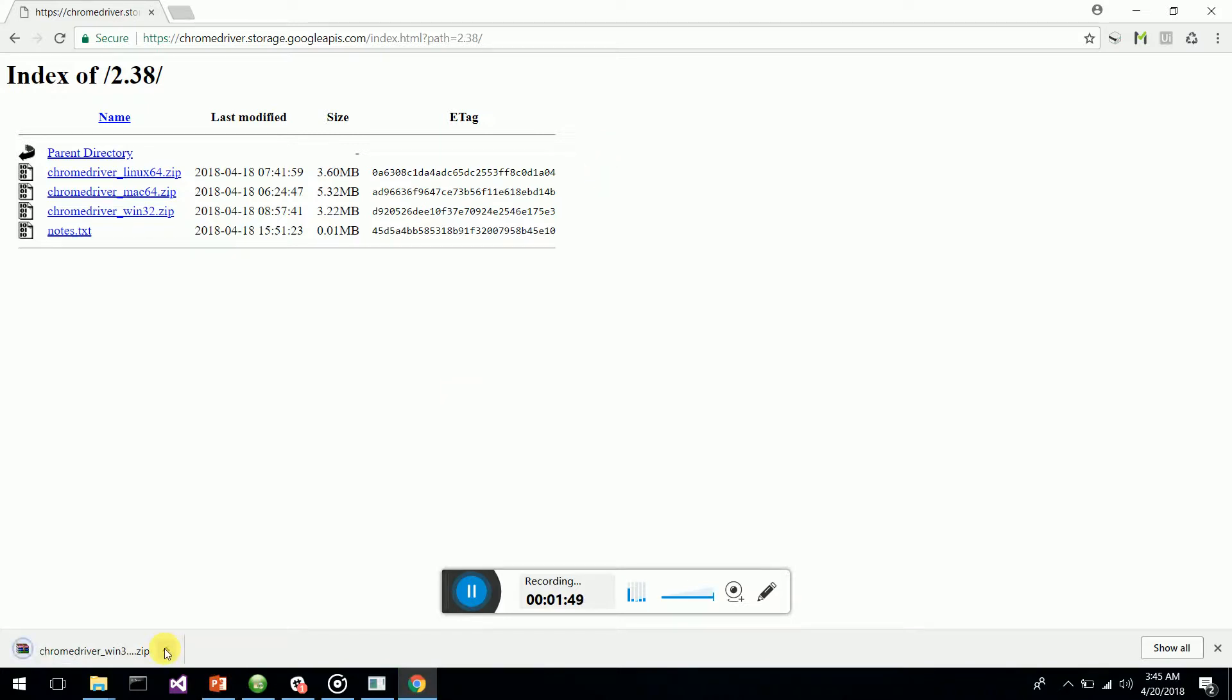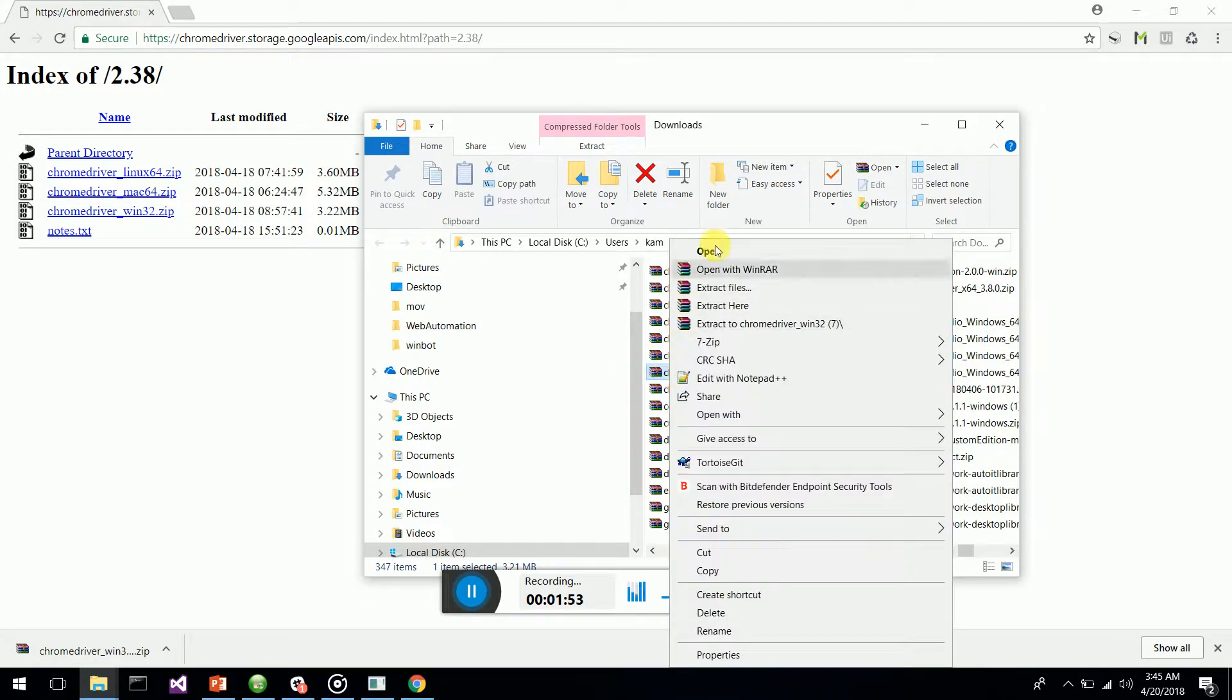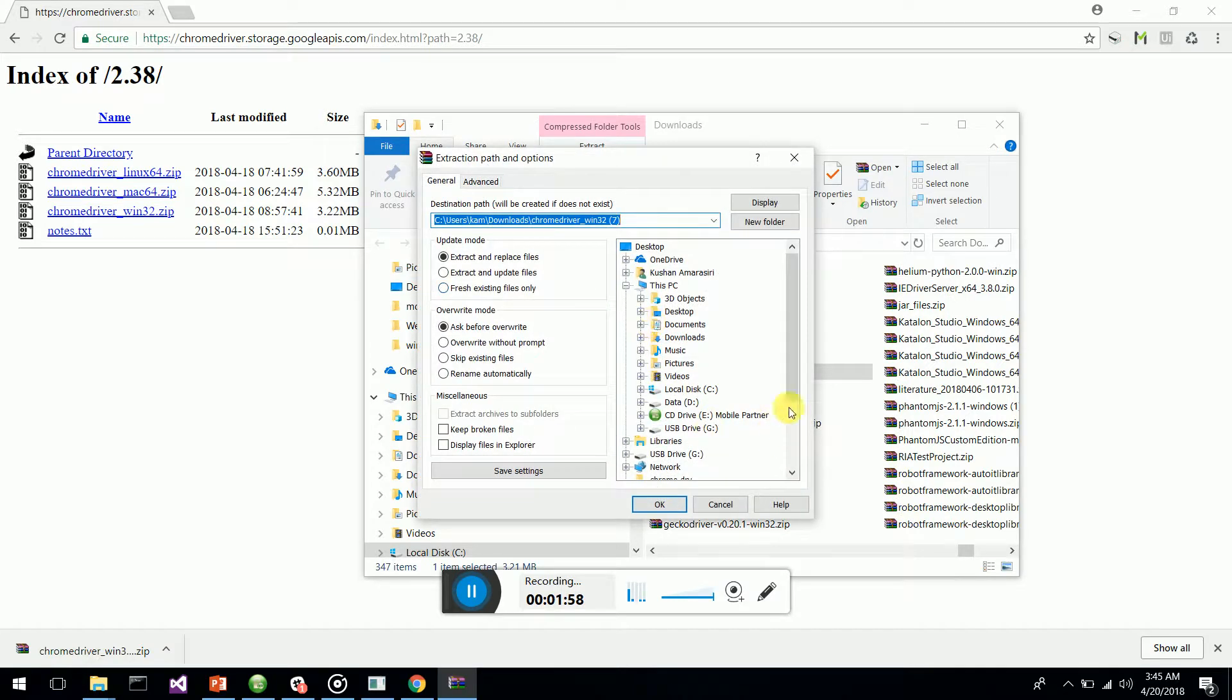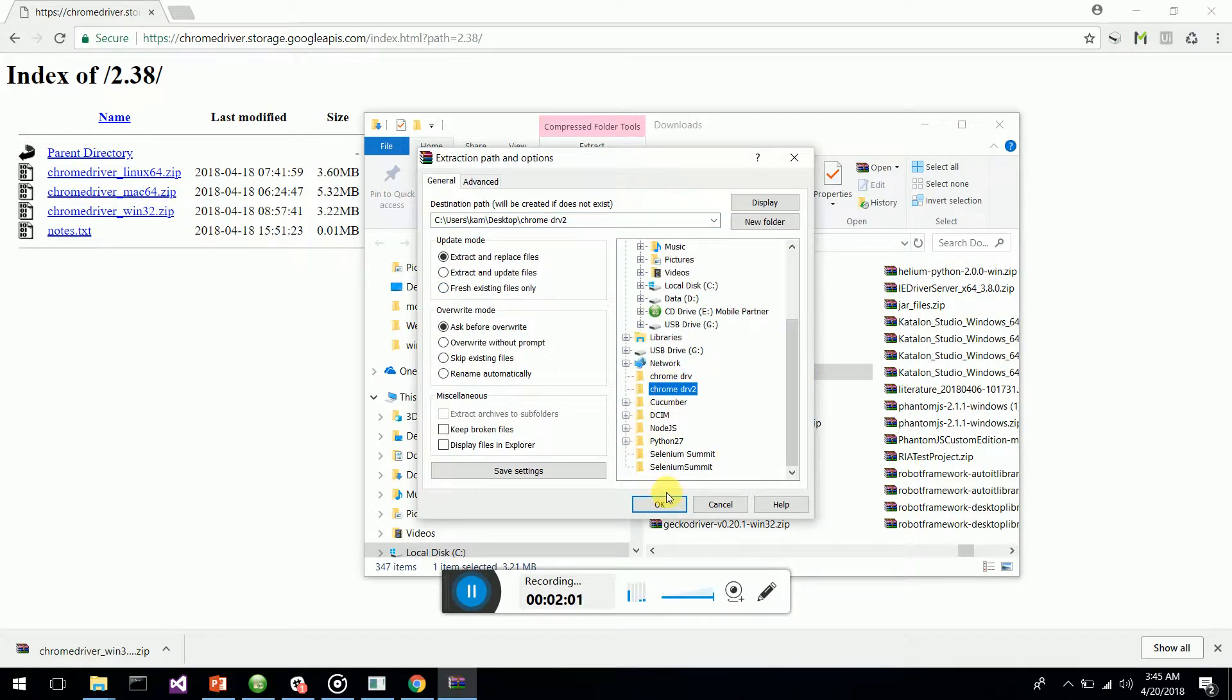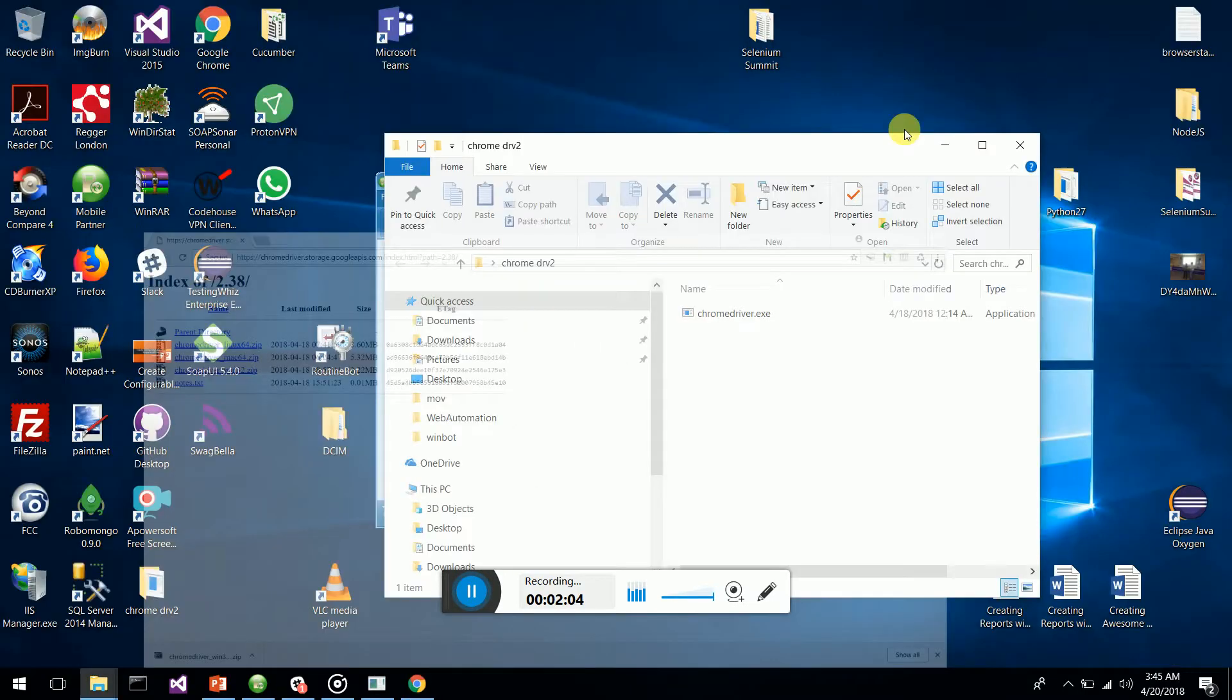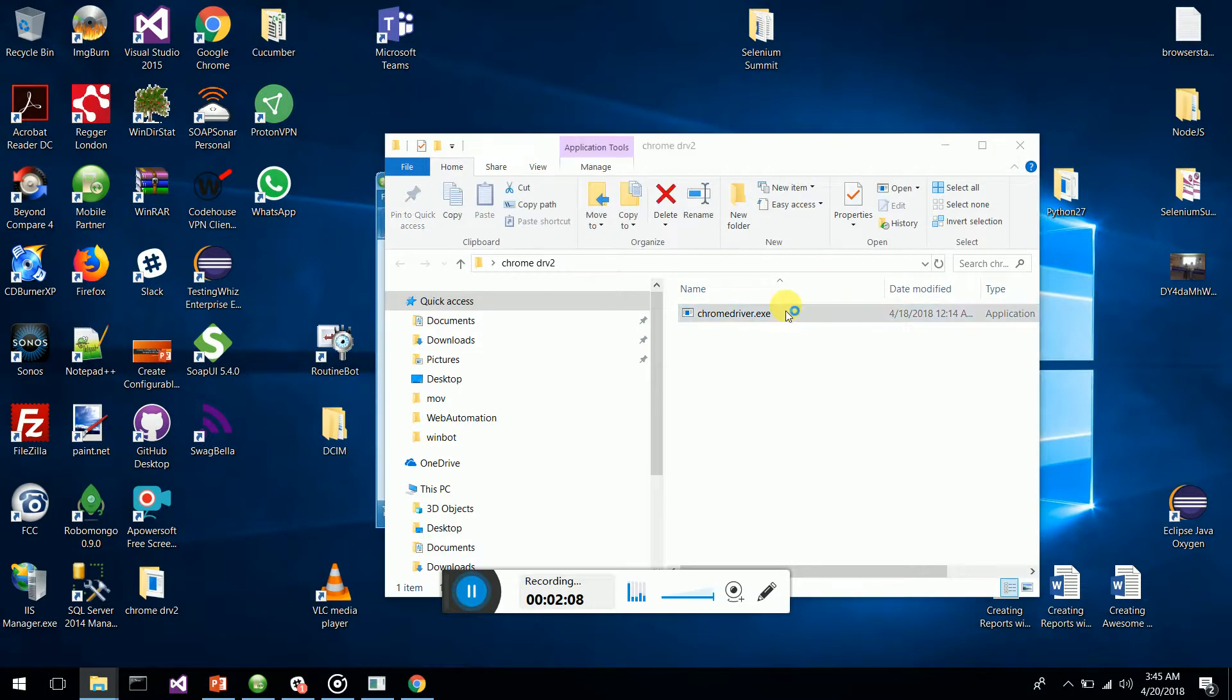Okay, let's visit the folder. This is my new one. I'm going to extract files to my Chrome driver 2 folder. I have extracted it, so now we have Chrome driver 2.38.